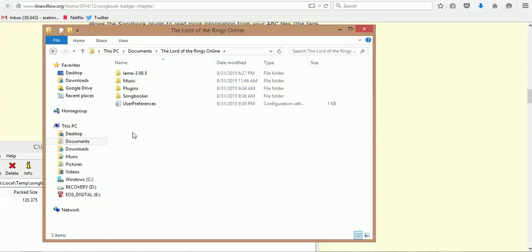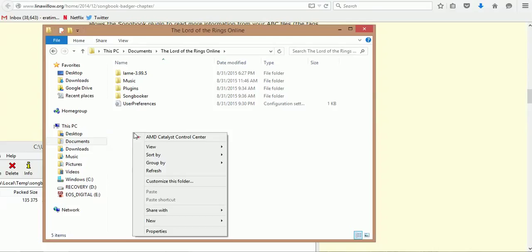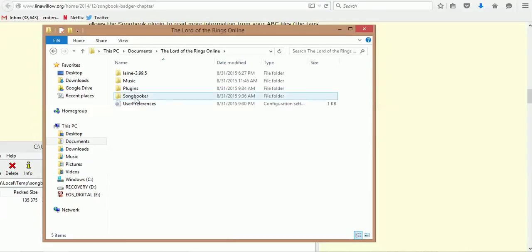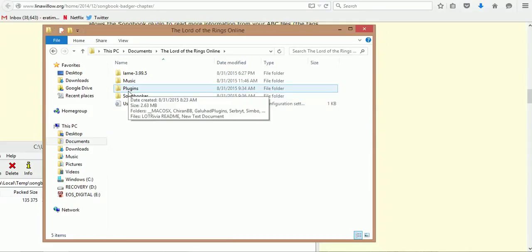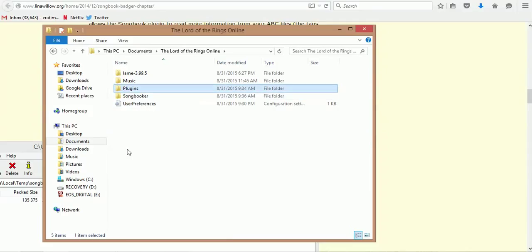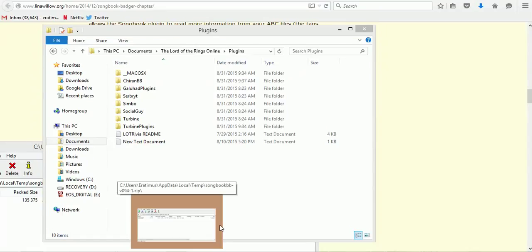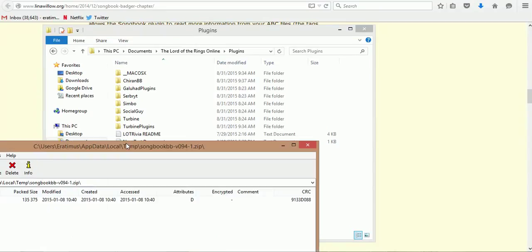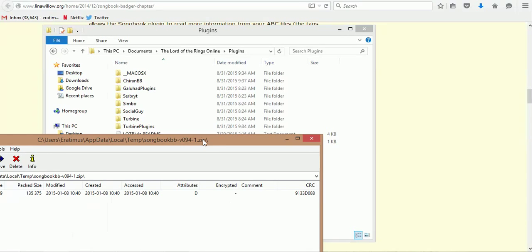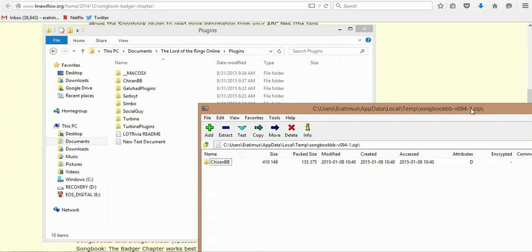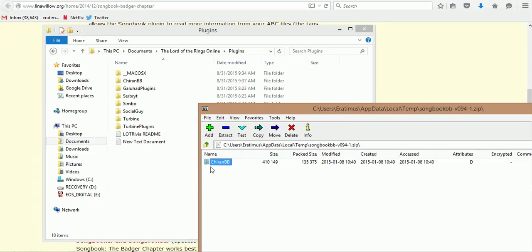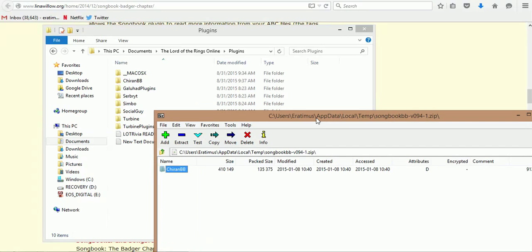You're going to want to create this plugins folder. You can right click, hit new folder, and spell out plugins. This is where you want to dump your plugins. I have a couple other plugins already there. With that zip, you're going to see a folder called Chiron BB. Chiron was the original creator of the songbook, and BB was the updater. You literally just need to drag and drop it into the folder.